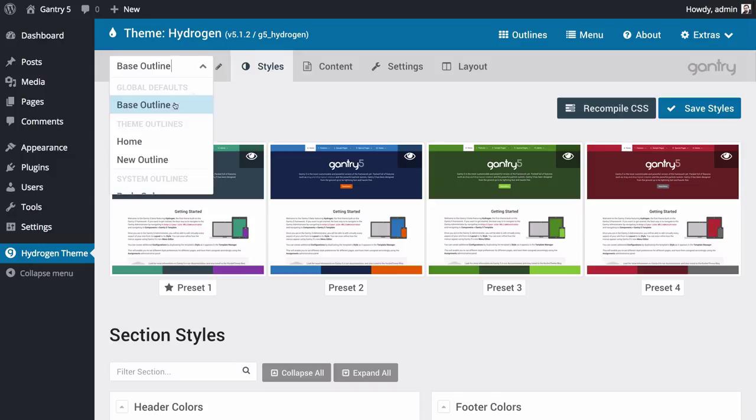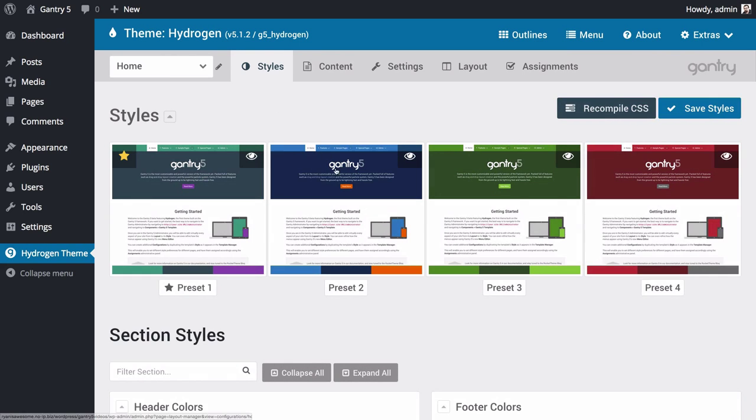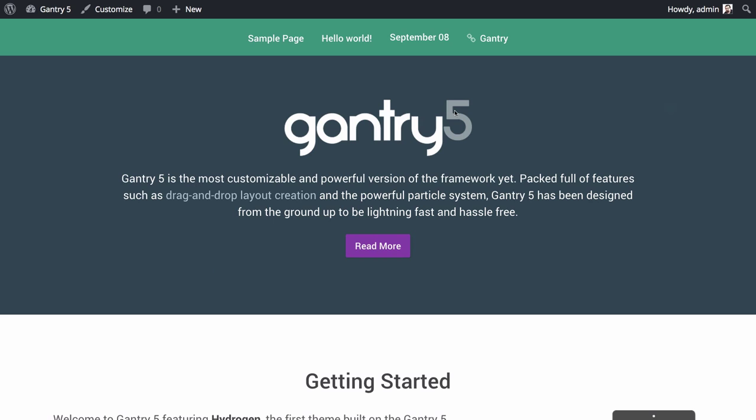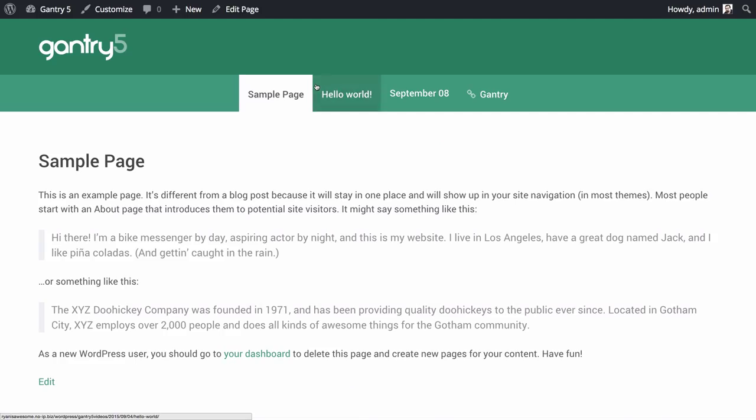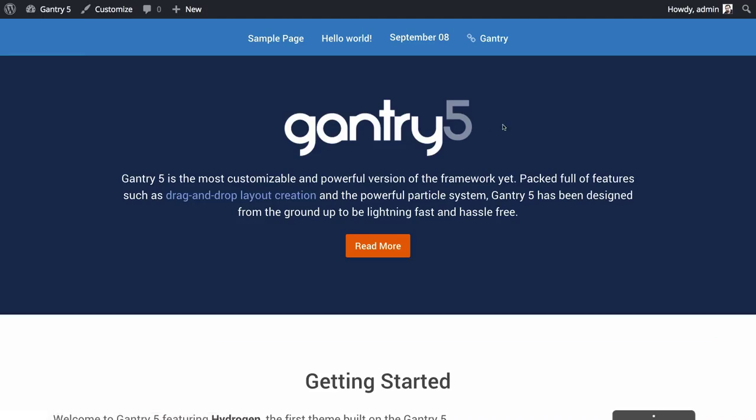For example, if we select the home outline and change its color scheme to preset 2, save, and visit the front end, we will see the new color scheme on the home page, but not on the pages that are either assigned to another outline or are pulling their settings from the base outline as a default.